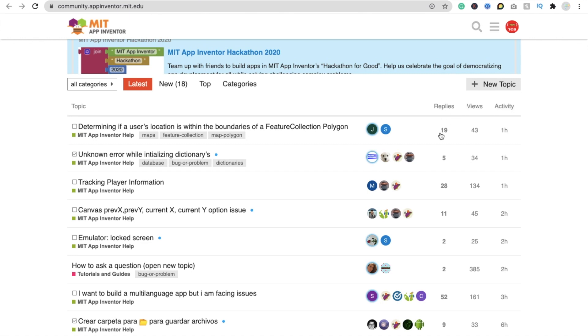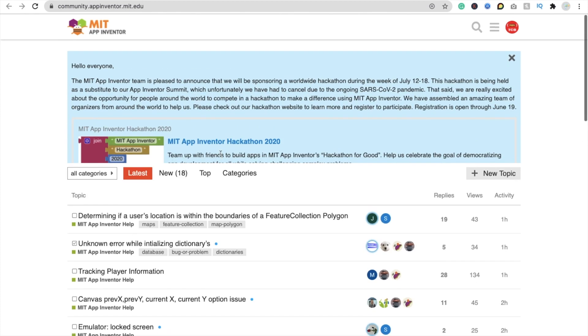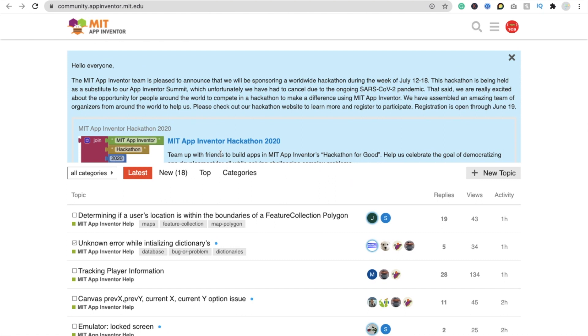Okay, and you can see here replies, views, and activities. You will see there are 19 replies in that particular question. Okay, so suppose if I have some questions, how can I ask it? So just you can see here in the right side you will see a new topic. Just click on it.